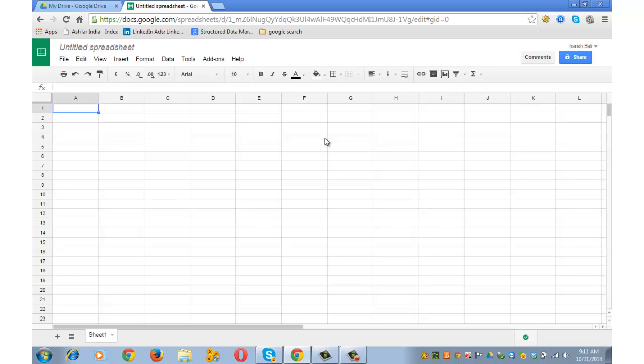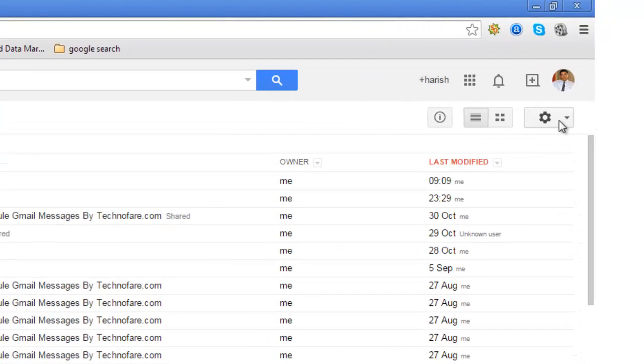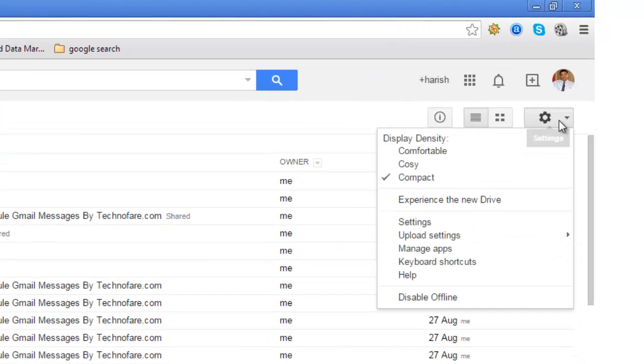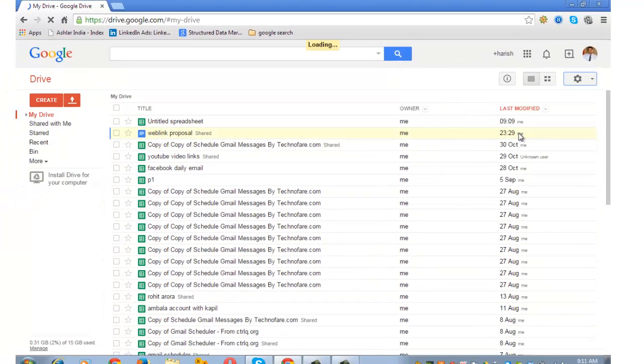Google is in the process of introducing new Google Docs that has better look and a better user experience. Go to your drive and click on the cogwheel on the top right and go to experience the new drive.